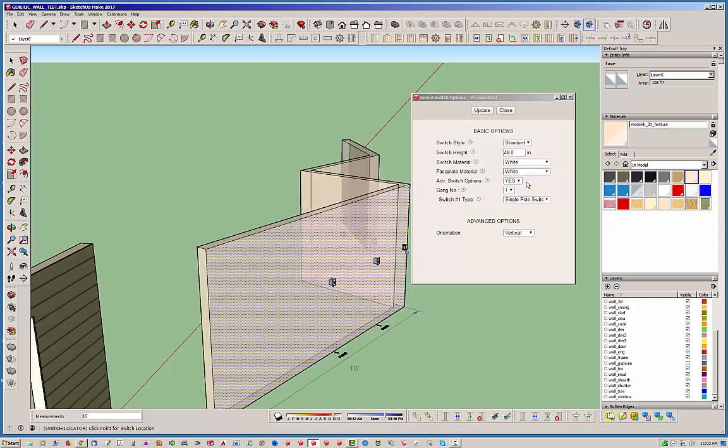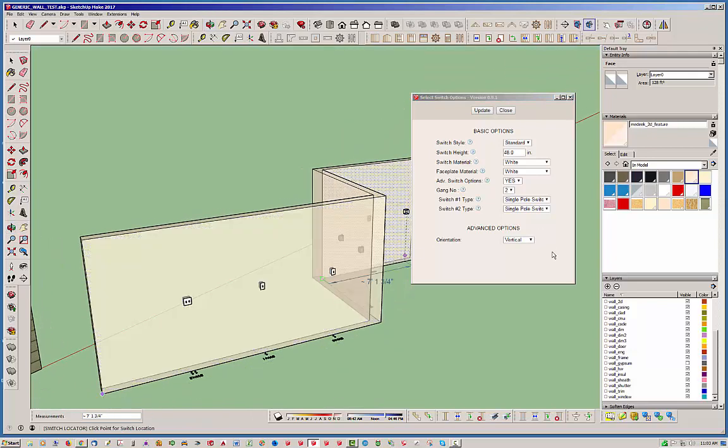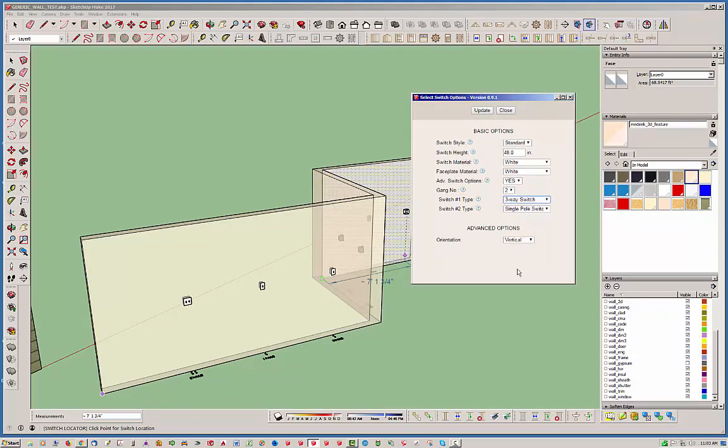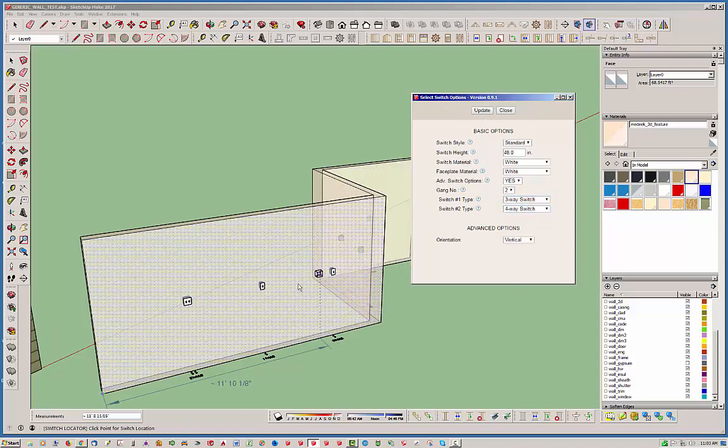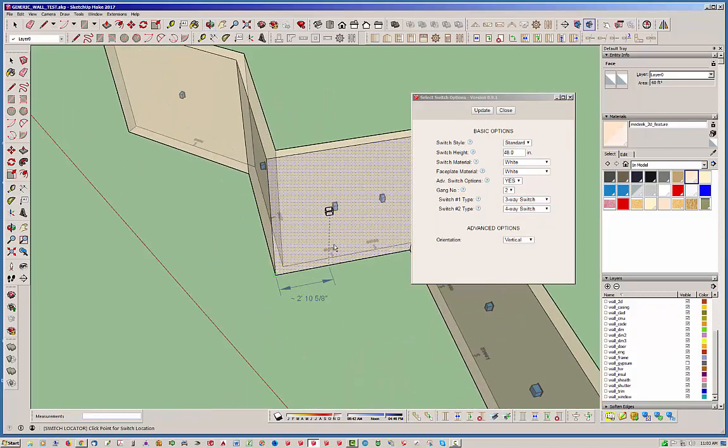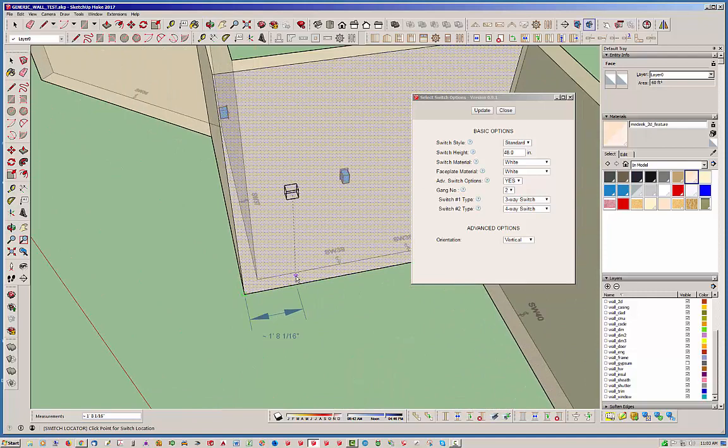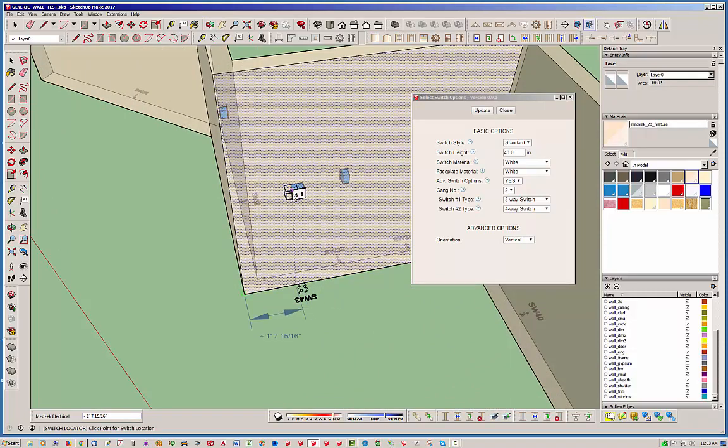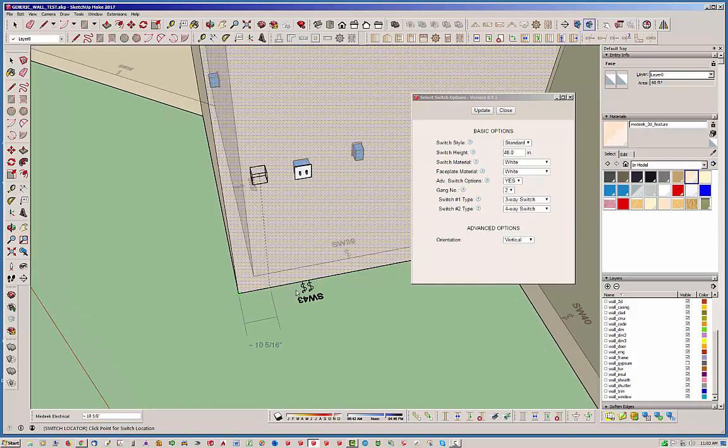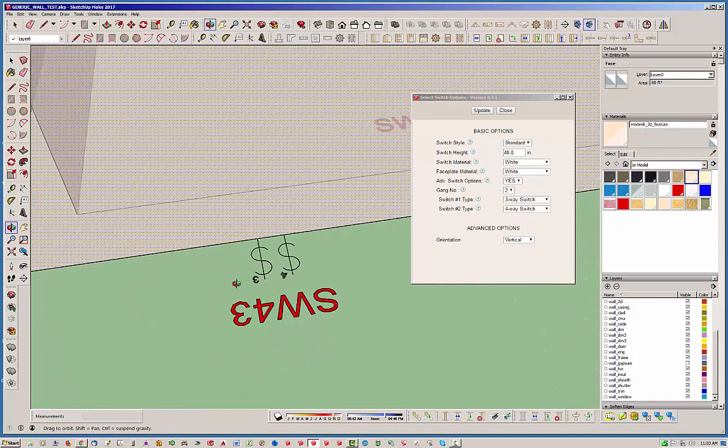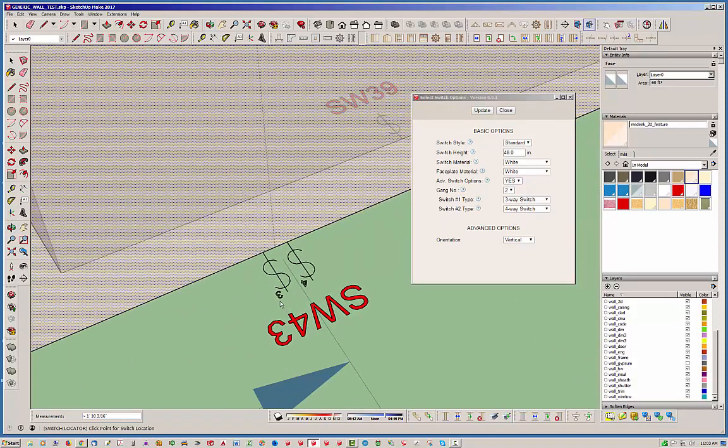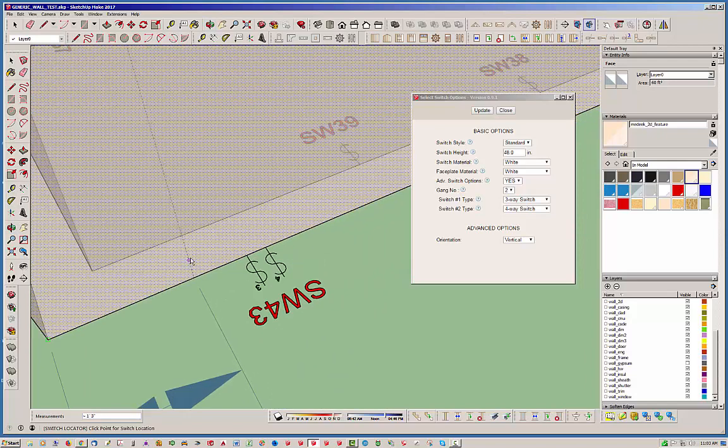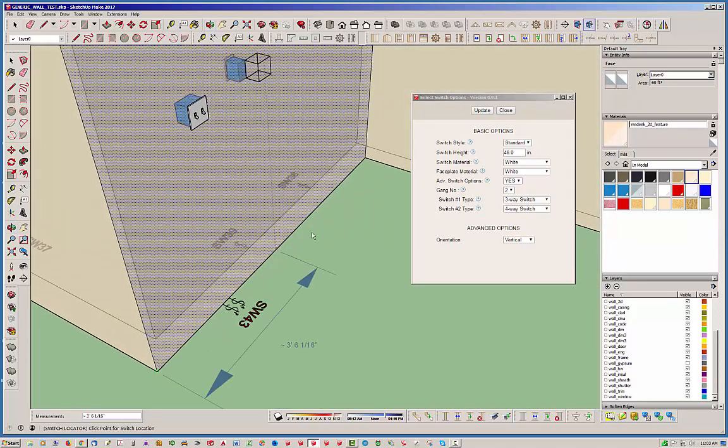And then, you want to change things up. You want to go to a two-gang. There we go. Then you want to change this maybe to a three-way switch on one, and a four-way switch on the other. Hit update. Let's jump over to this side of the wall. OK. And, of course, the switch doesn't look really any different, but you'll notice down here in the 2D symbol, it'll show you the three and the four. So, it'll give you indication of what you're dealing with.